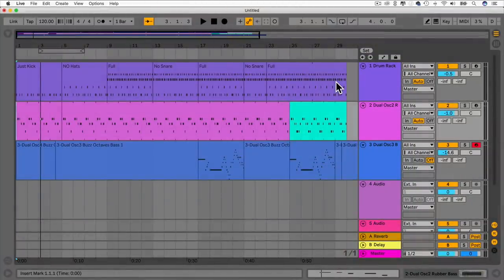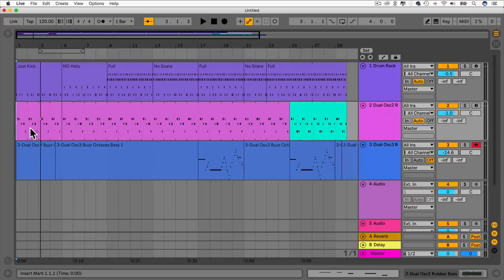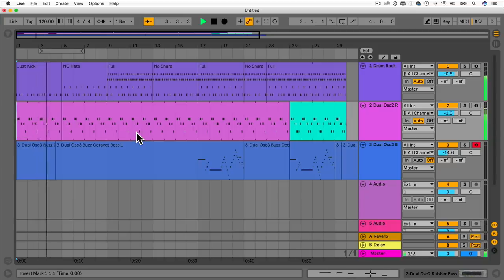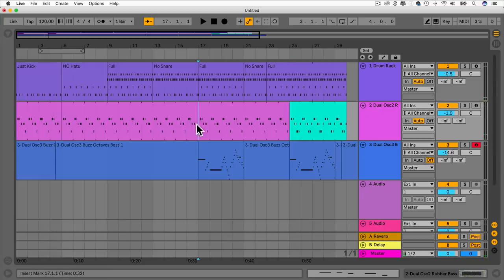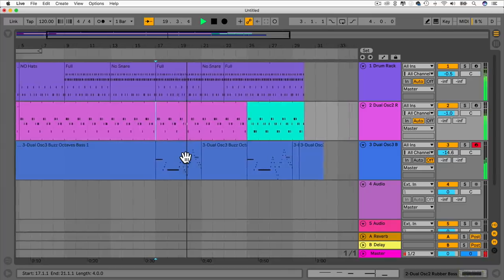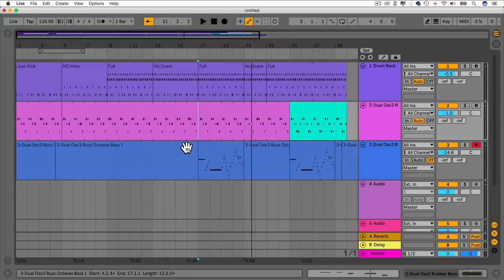Welcome to this lecture where we're going to be looking at editing in the arrangement view. I just made this little groove in the session view and then recorded it into the arrangement view by playing through the clips and hitting the record button. Let's have a quick listen — it's a simple groove with a few drum kit variations, a bass line variation, and a synthesizer part.